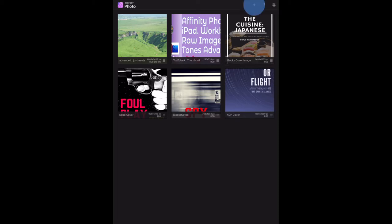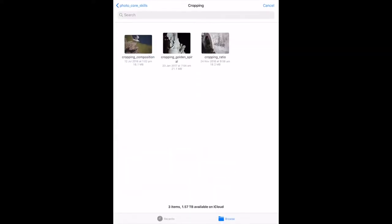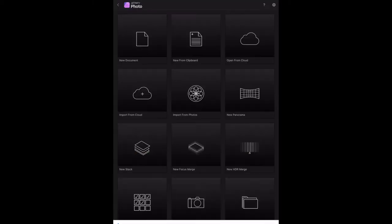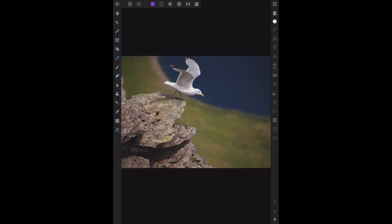Touch the plus sign at the top. These files have already downloaded from the cloud. We need cropping composition JPG. You'll see this is not a raw file anymore—that was the previous chapter. Let's open that one up, and there we have the image on the screen.